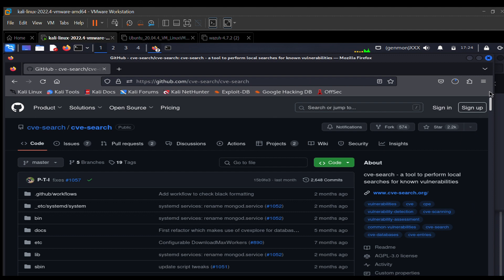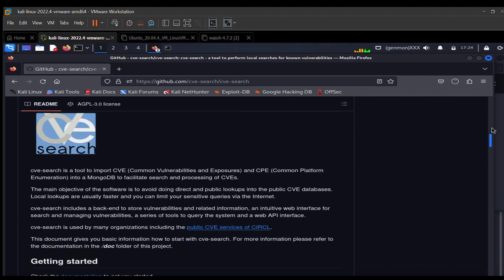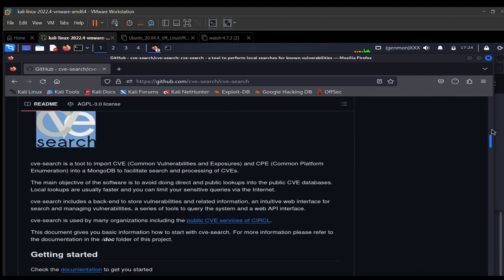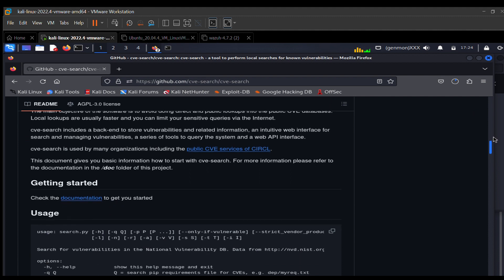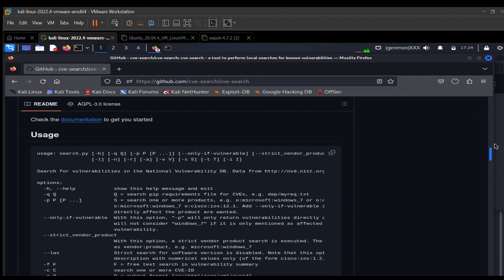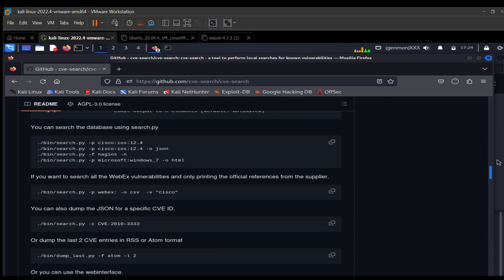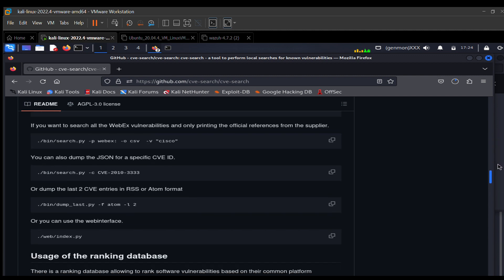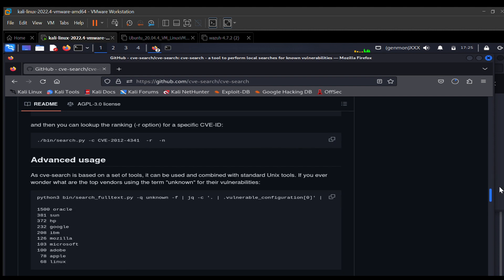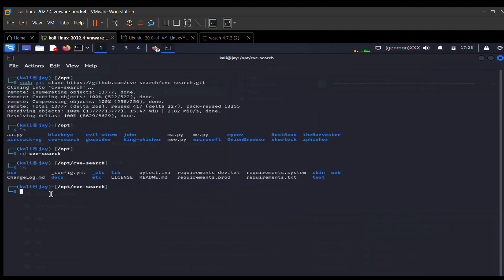On GitHub you can also read up on this particular tool — what it's used for. Scroll down to read notes about the tool, including usage guides and everything you can do with it. Sometimes they also show you how to install the tool. Now let's go back to our terminal.